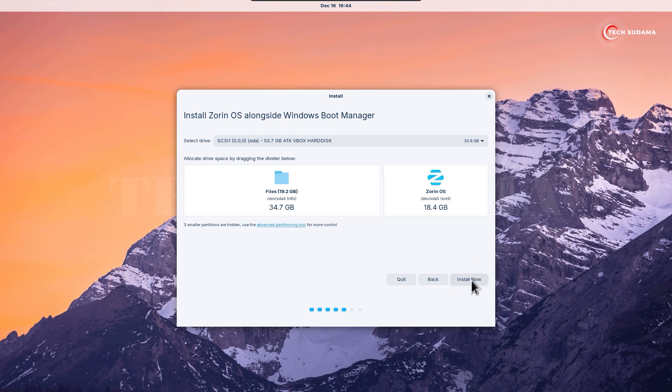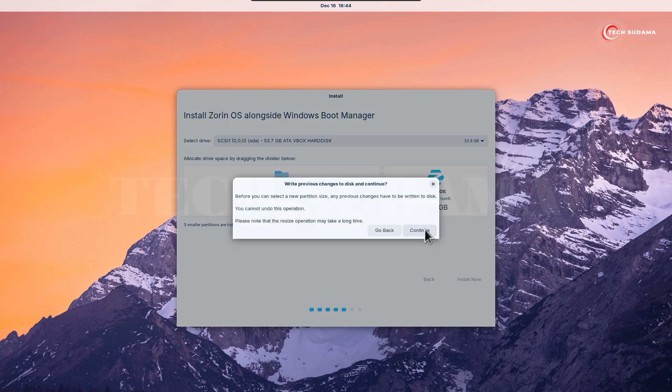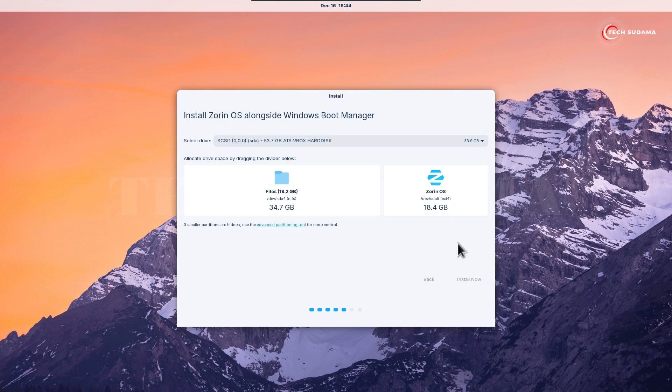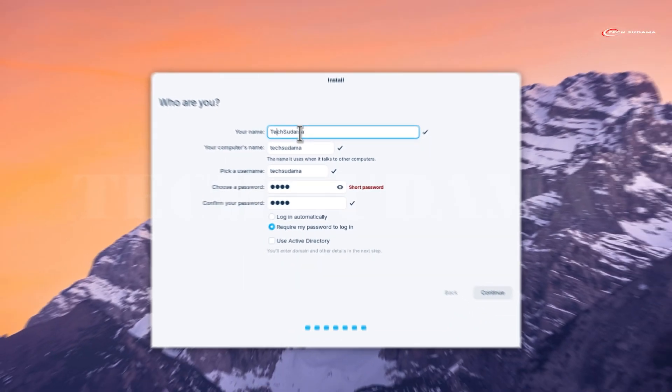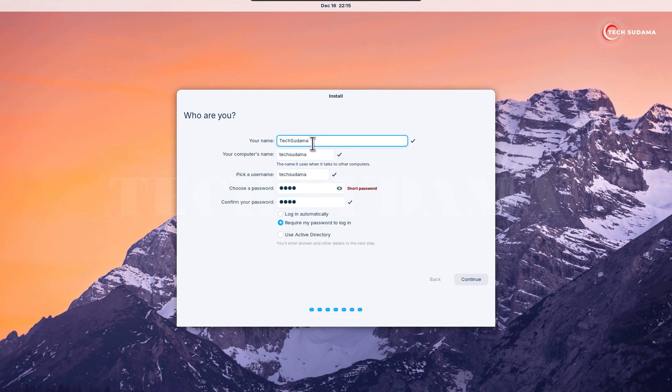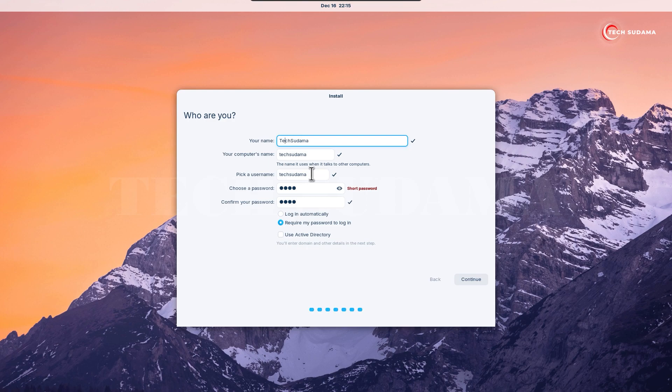Click install now, then click continue. Click continue again. Select your region and click continue.